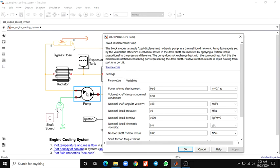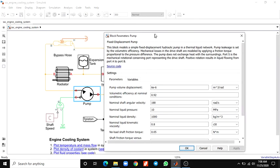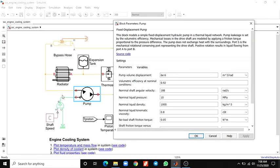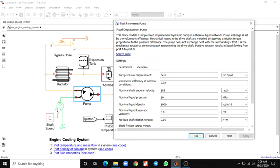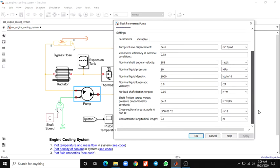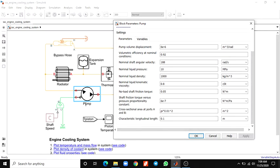This is a pump block — a fixed displacement pump. This block models a simple fixed displacement hydraulic pump in a thermal liquid network. The pump leakage is set by the volumetric efficiency value. The mechanical losses in the drive shaft are modeled by applying a friction torque proportional to the pressure difference. The pump does not exchange heat with the surroundings. Port S is the mechanical rotational conserving port representing the drive shaft. Positive rotation results in liquid flowing from port A to port B. Parameters include volume of displacement, volumetric efficiency at normal condition, shaft angular velocity, liquid pressure density, and liquid kinematic viscosity.